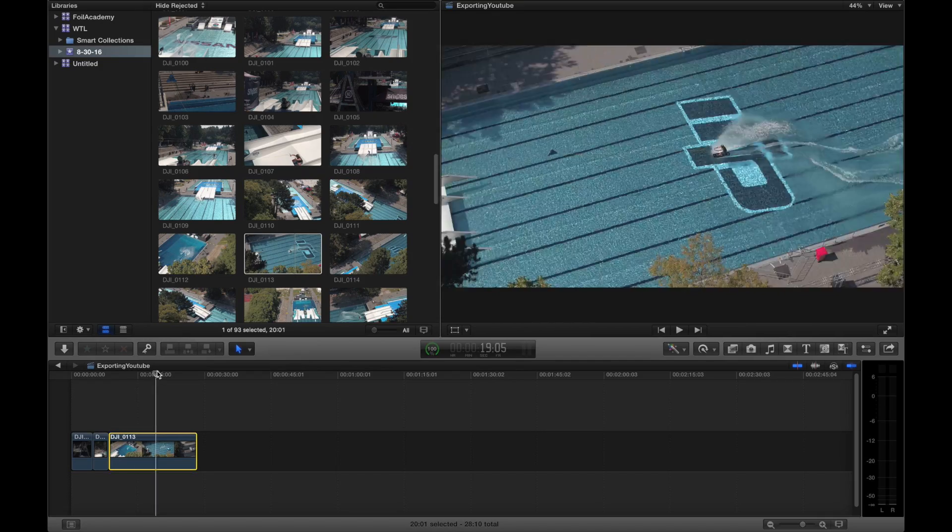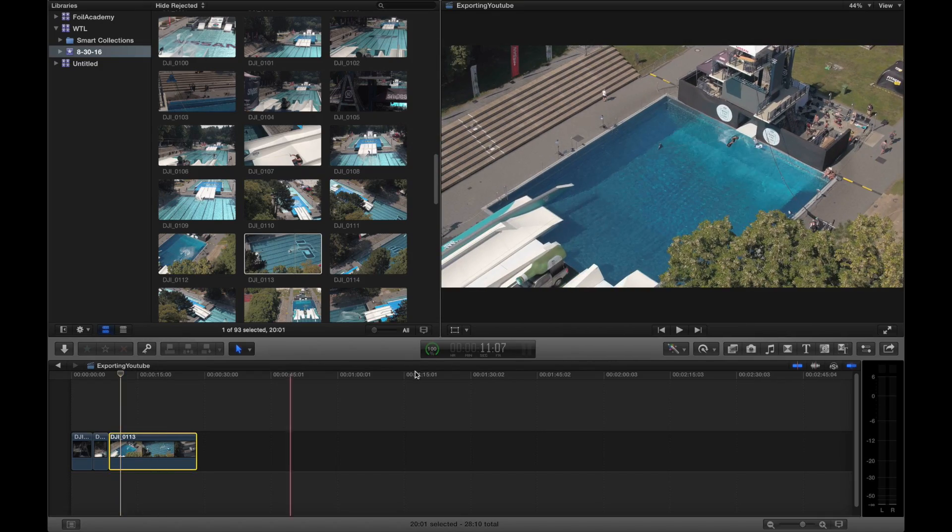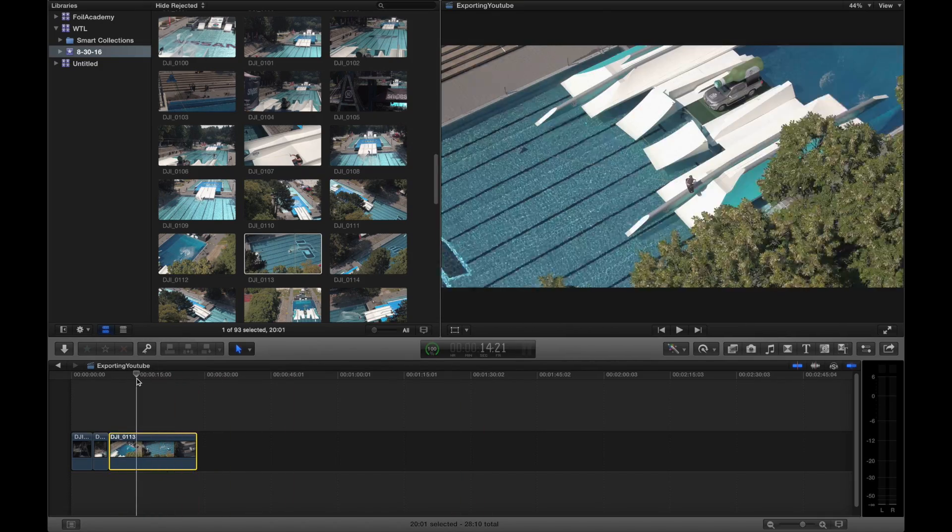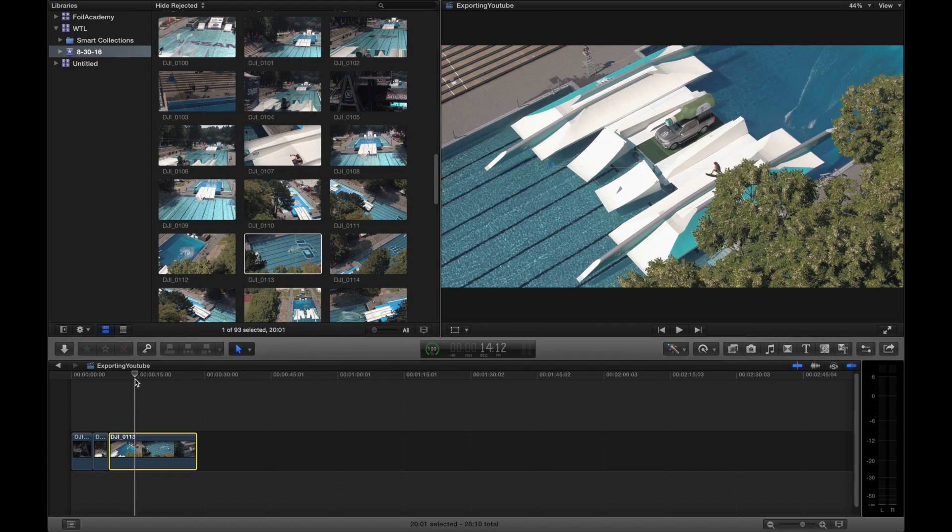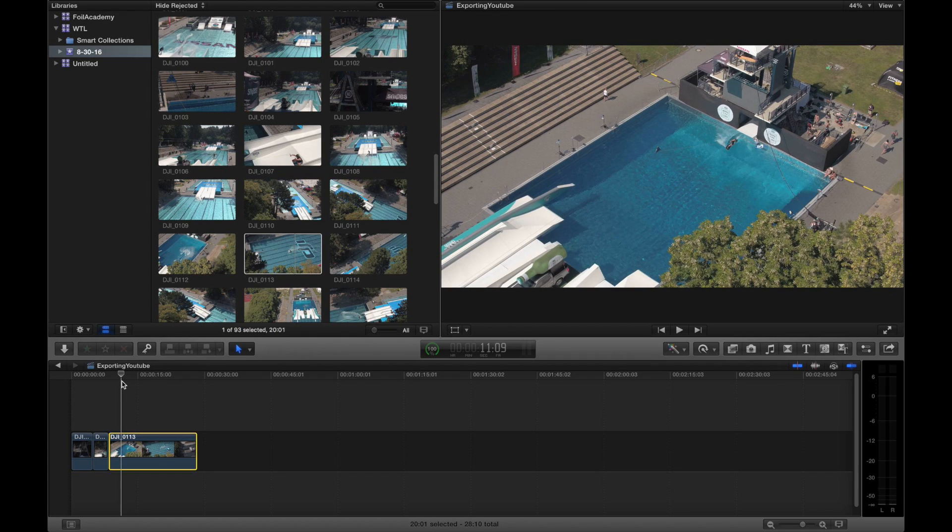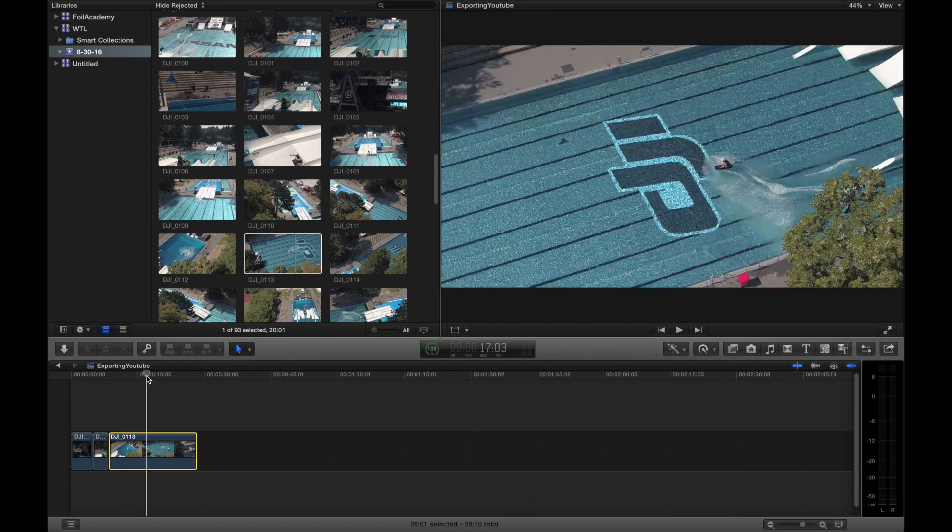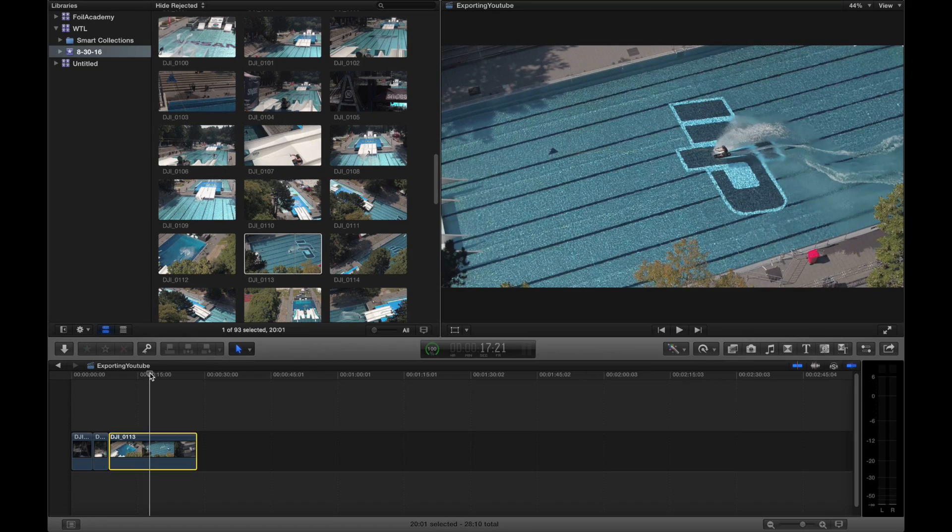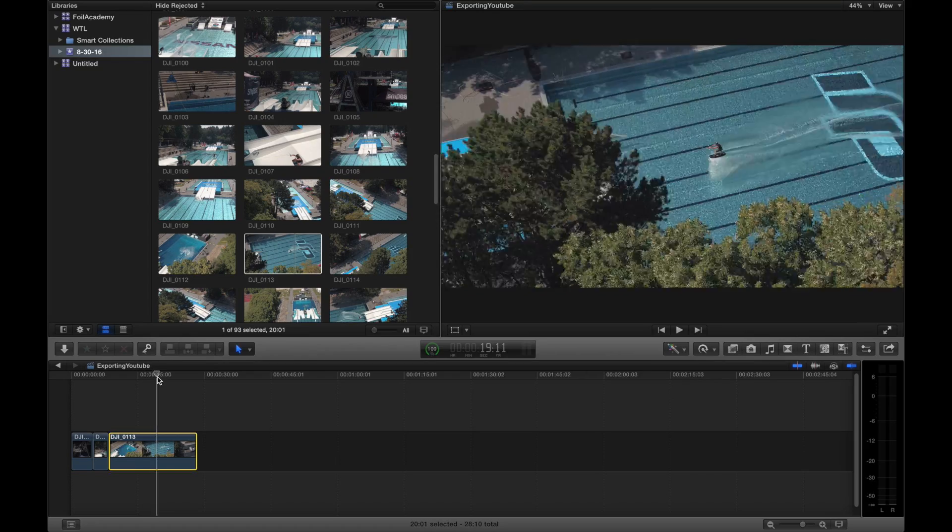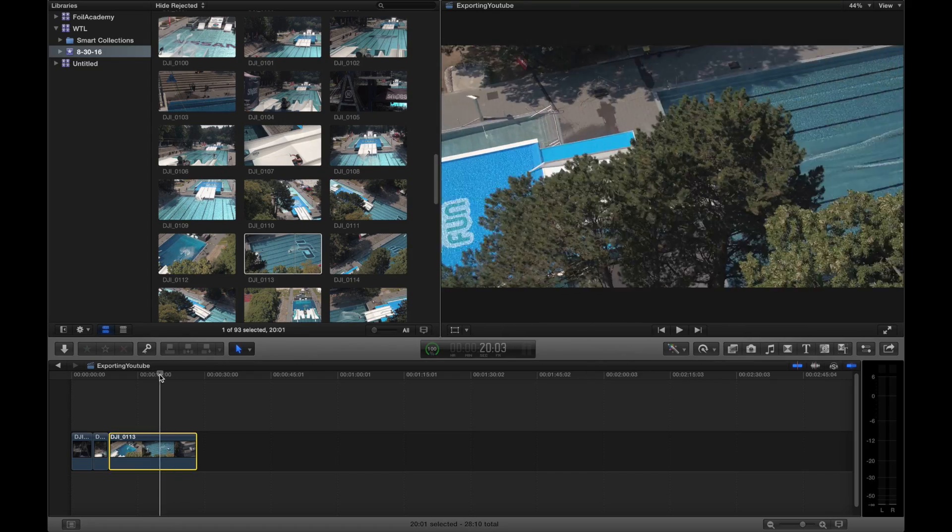So all the clips are on the timeline here. You can scroll through real quick and see them. If you want to add stuff like color correction, some LUTs, different effects, titling, you can do that as well. But for the purpose of the video, we're just talking about how to import and export for YouTube.